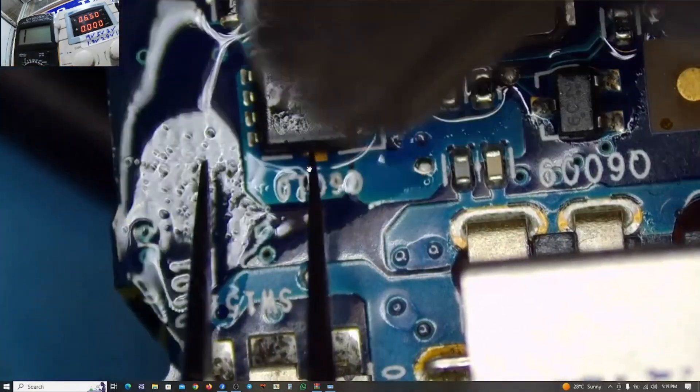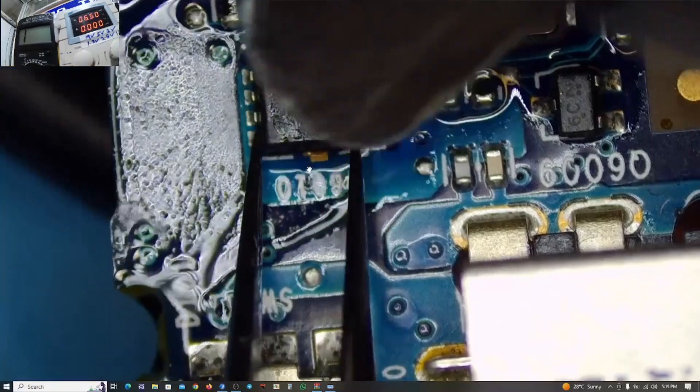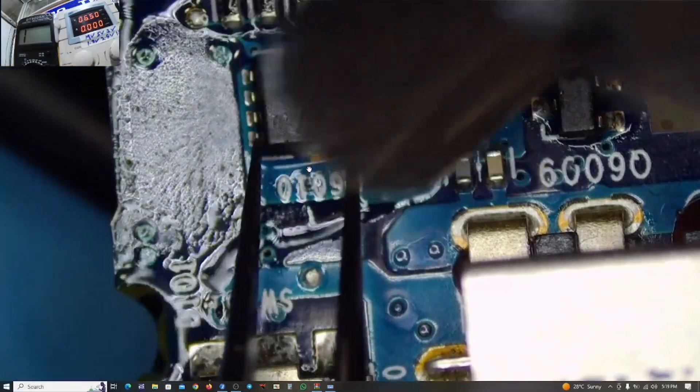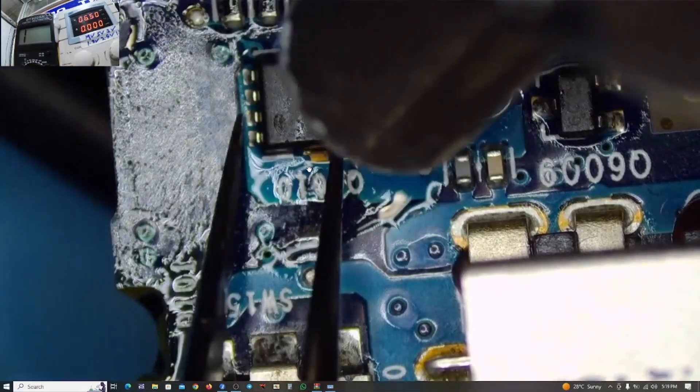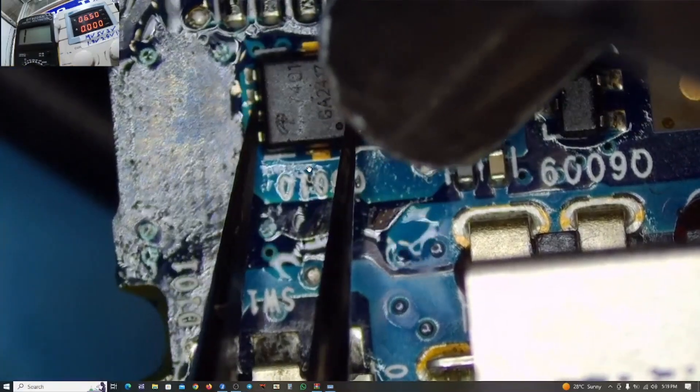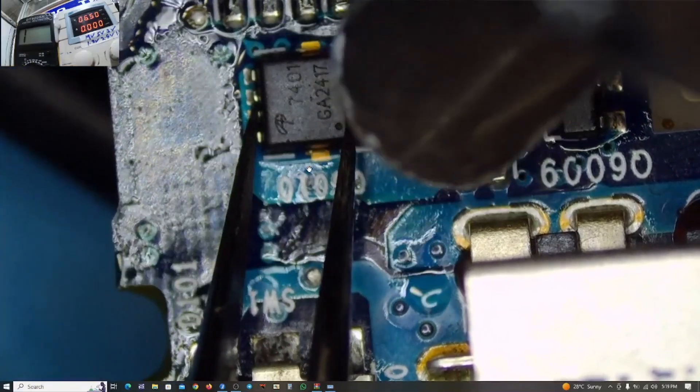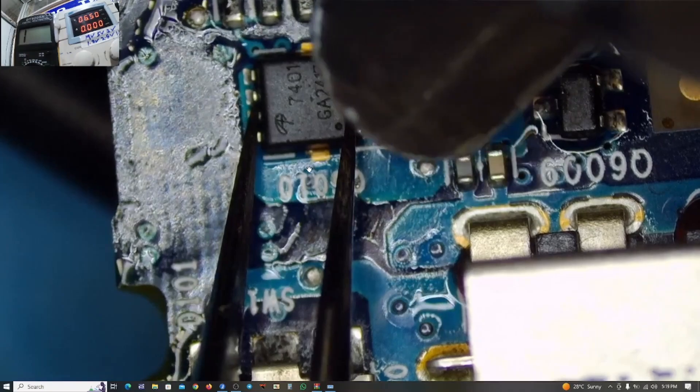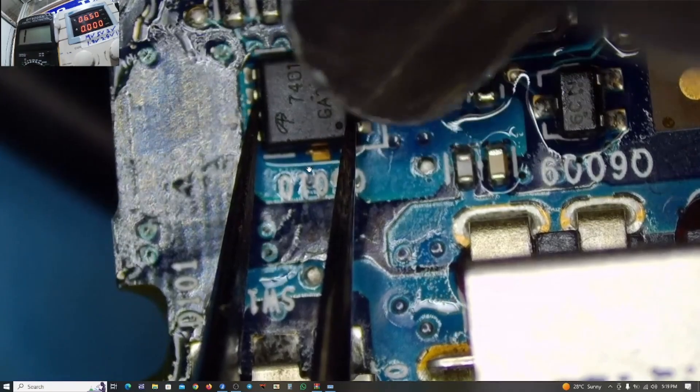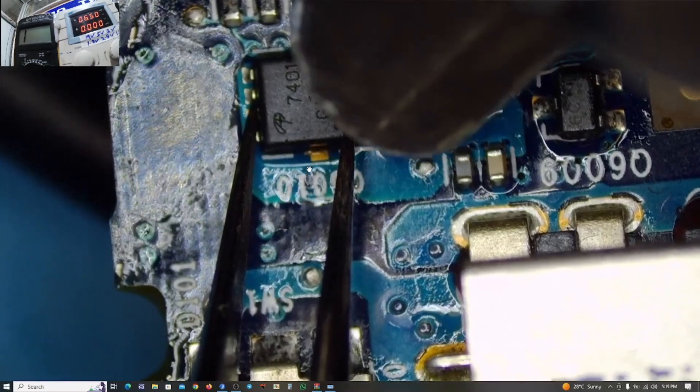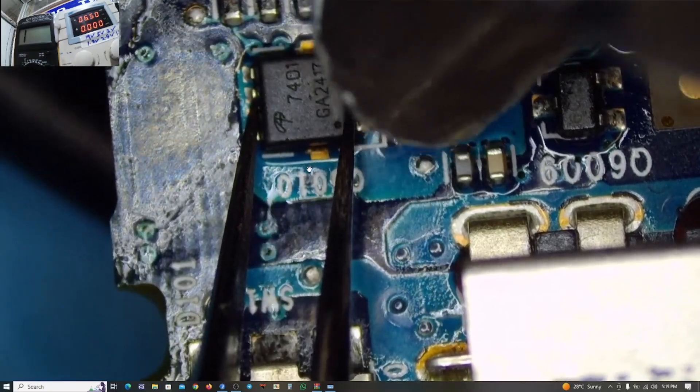short on the motherboard. So I really doubt this is the chip that is responsible for the short circuit on this motherboard. But anyway, it's only after we remove the chip we can be able to tell this.